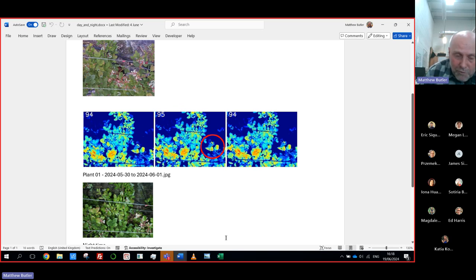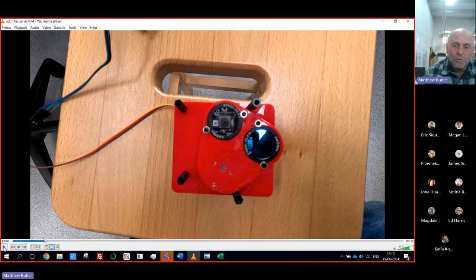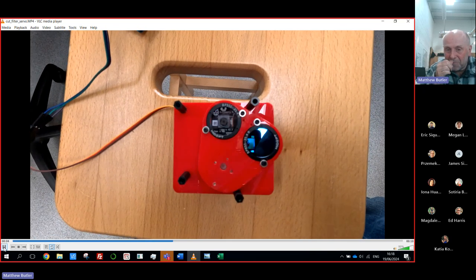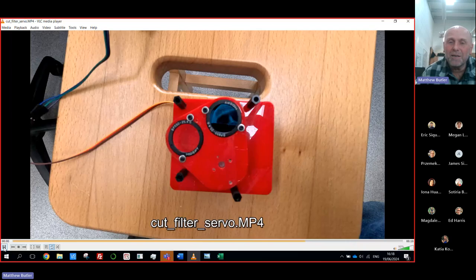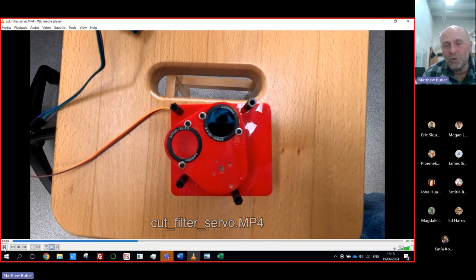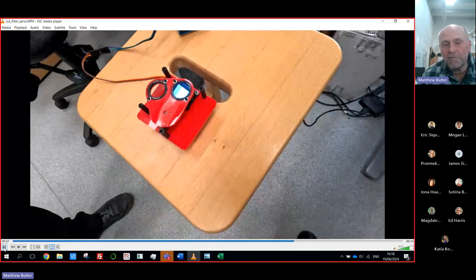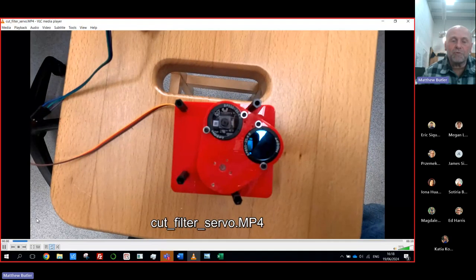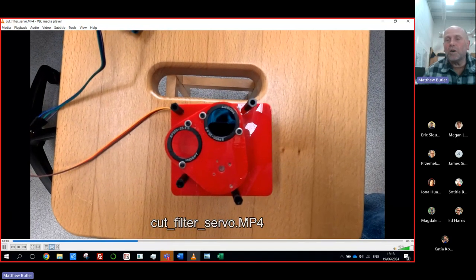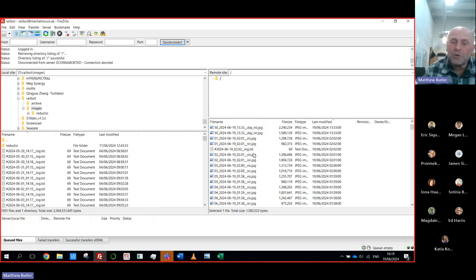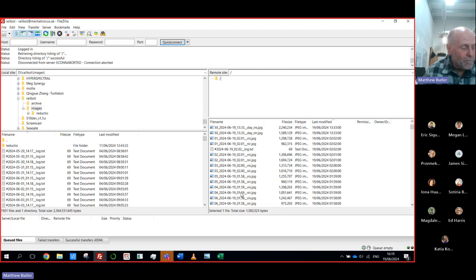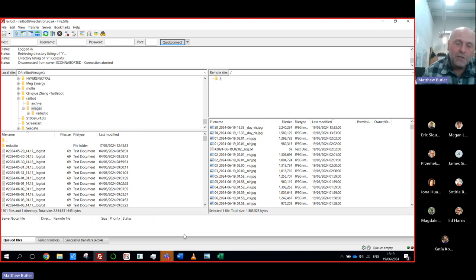How do we get the different images? Inside Railbot there's a Raspberry Pi camera on the bottom plate, with a small servo motor switching between two band-pass lenses: the left lens passes visible light only, and the right one passes infrared light only. That's why we capture both visible and near-infrared images.